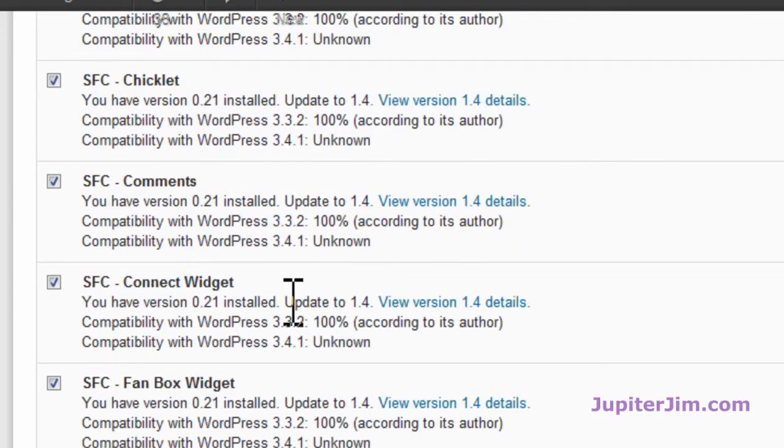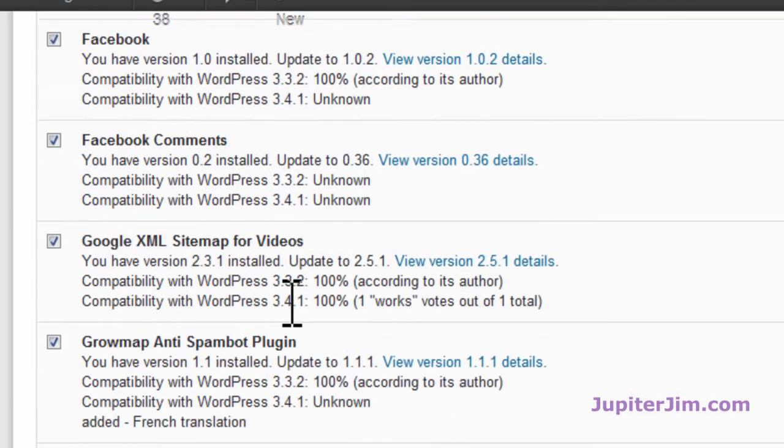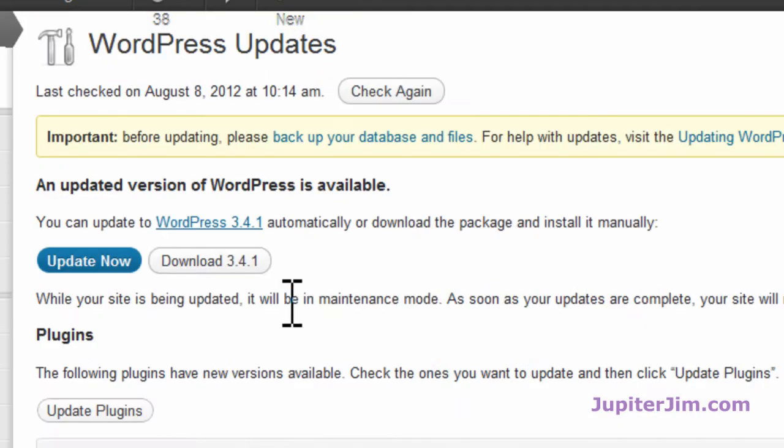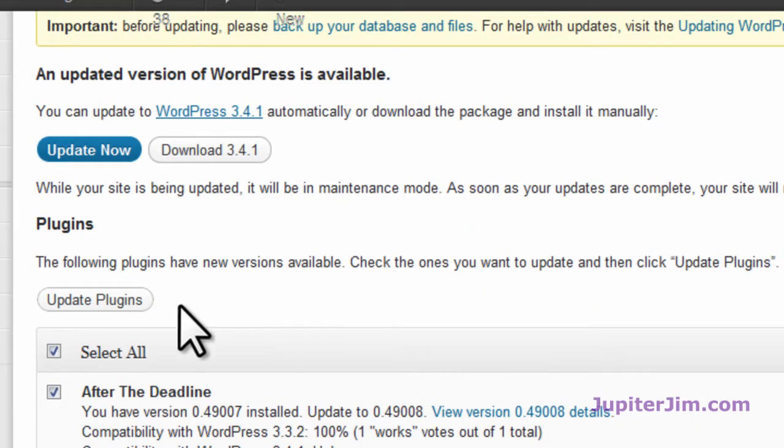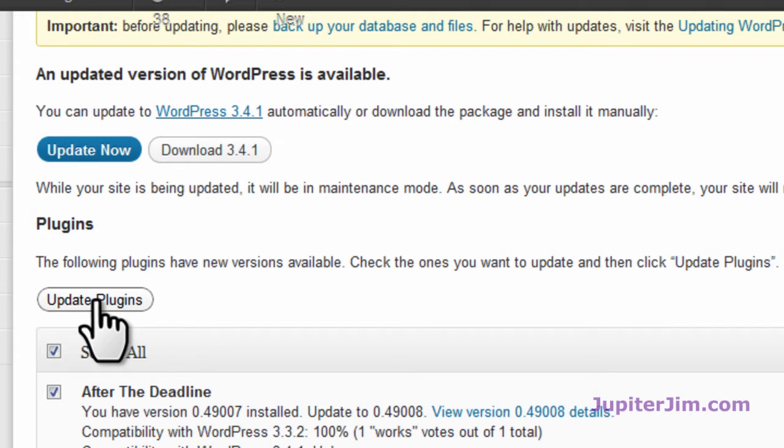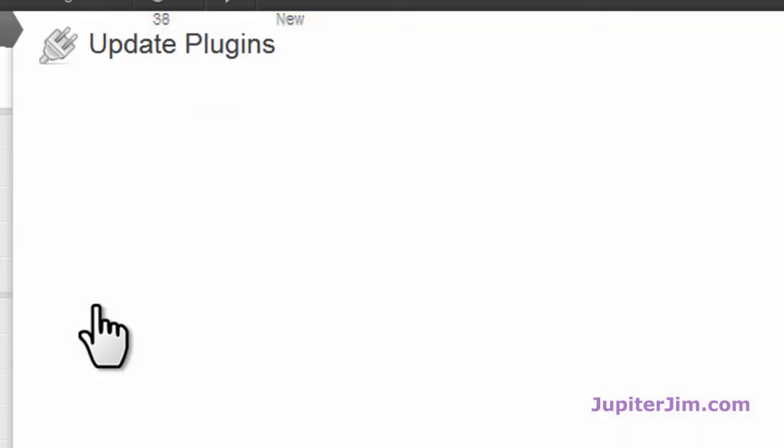Like I said, this is just for demonstration purposes, so I'm not endorsing any of these plugins in particular. I'm going to now update the plugins before I update the WordPress to 3.4.1. So I'm going to click update plugins.